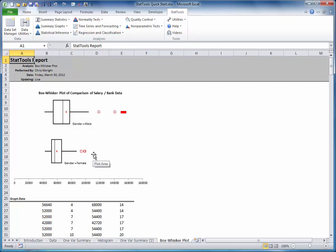Third, you might want to see whether there is a relationship between age and salary, or between years of experience and salary. The best way to do this graphically is with scatter plots. To create one or more scatter plots, select Scatter Plot from the Summary Graphs drop-down list.